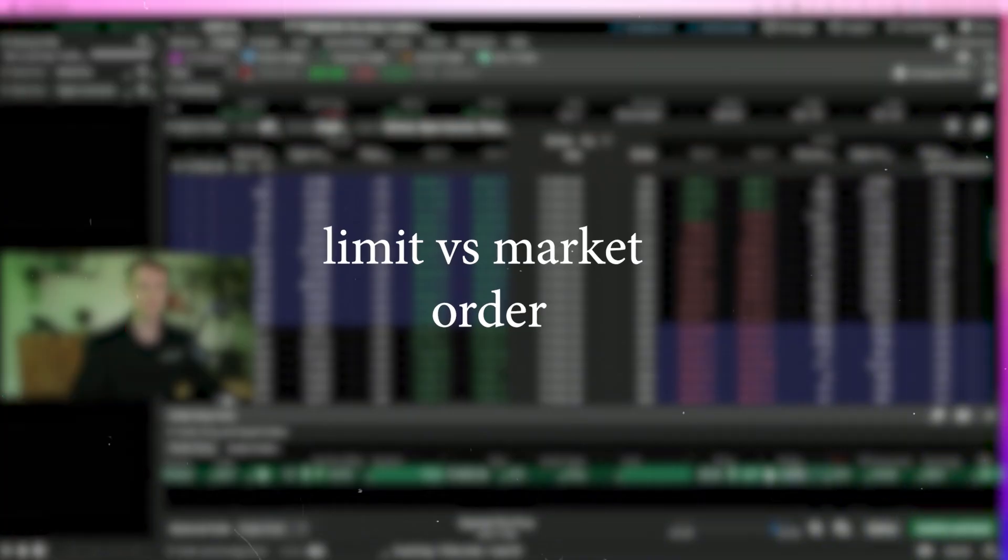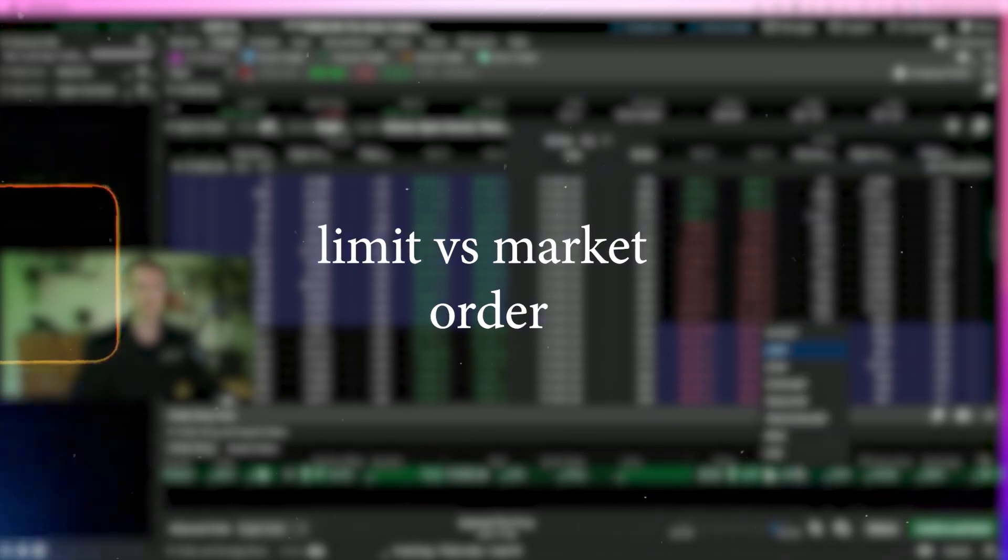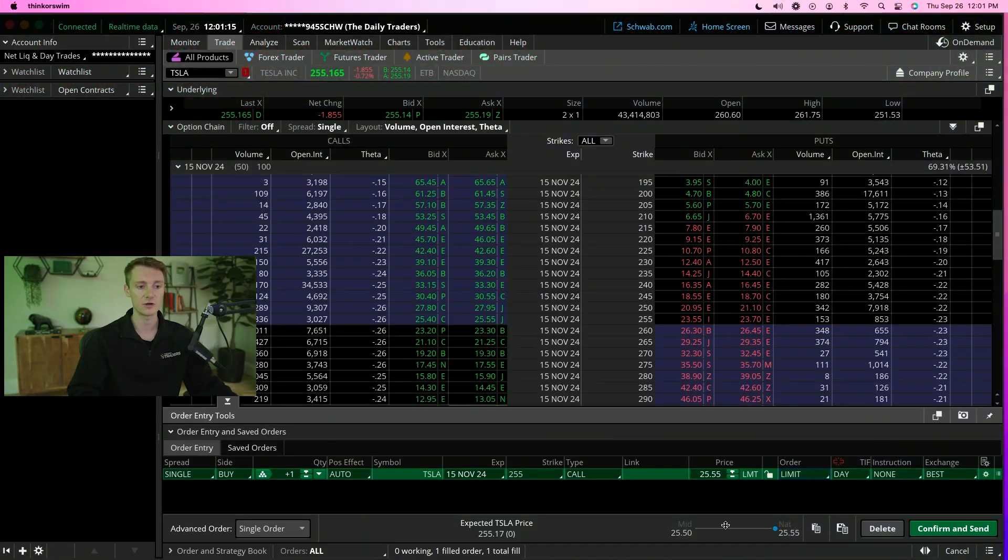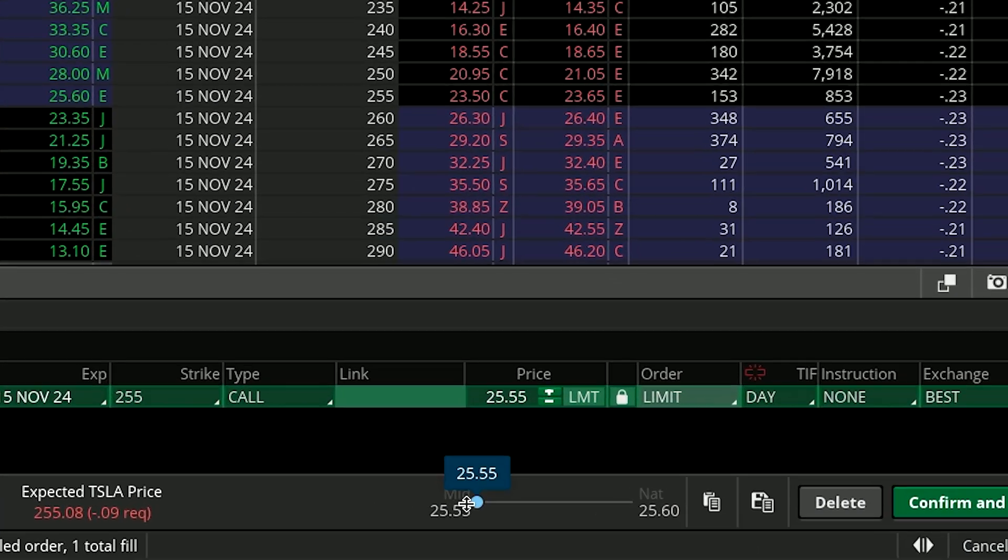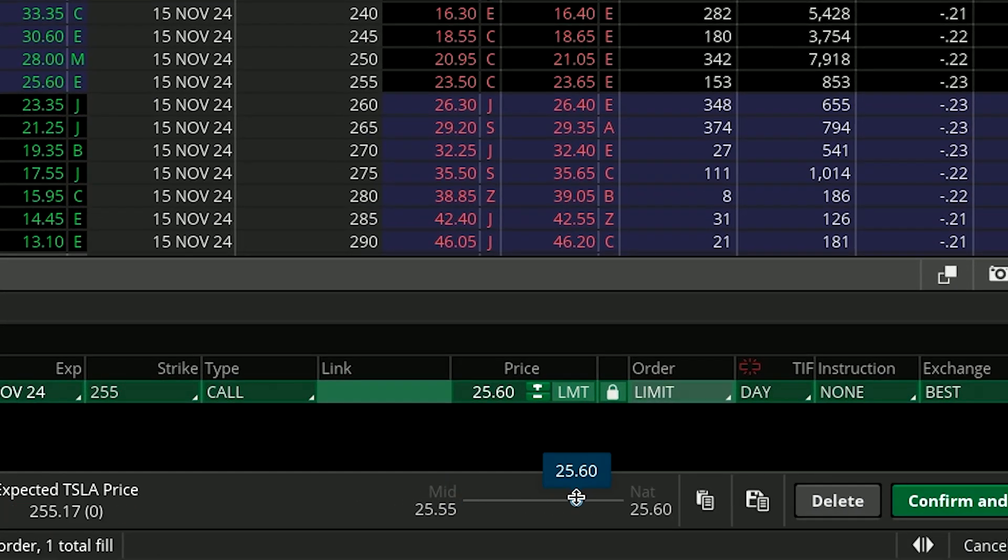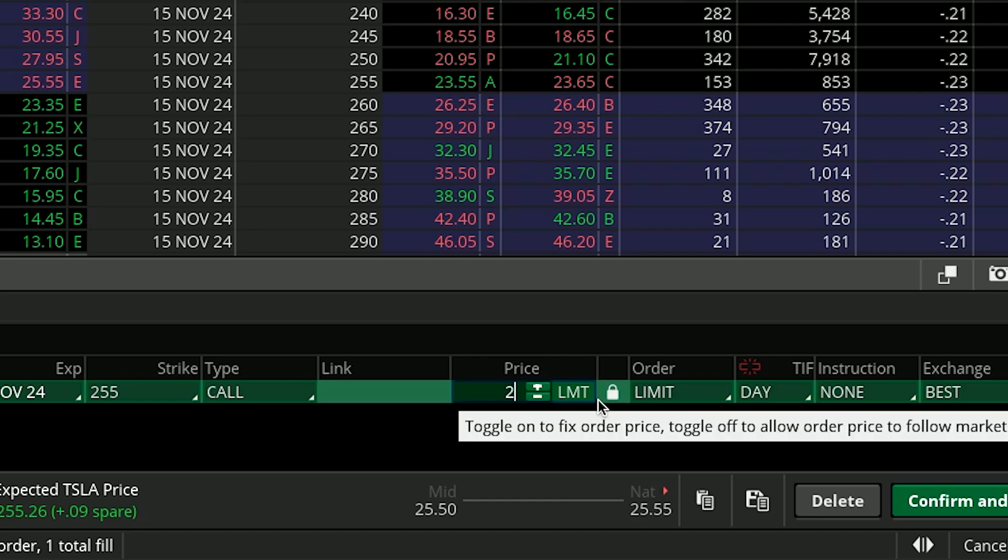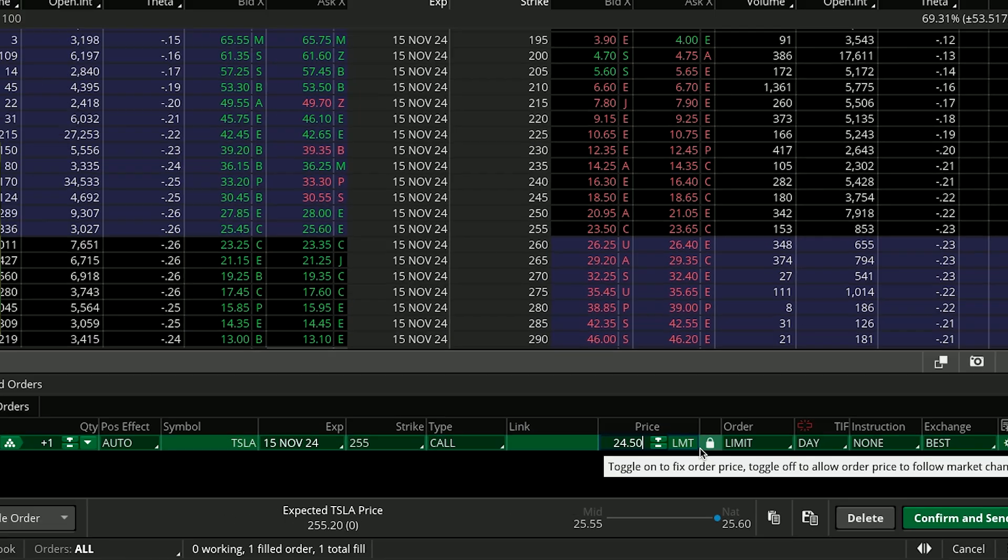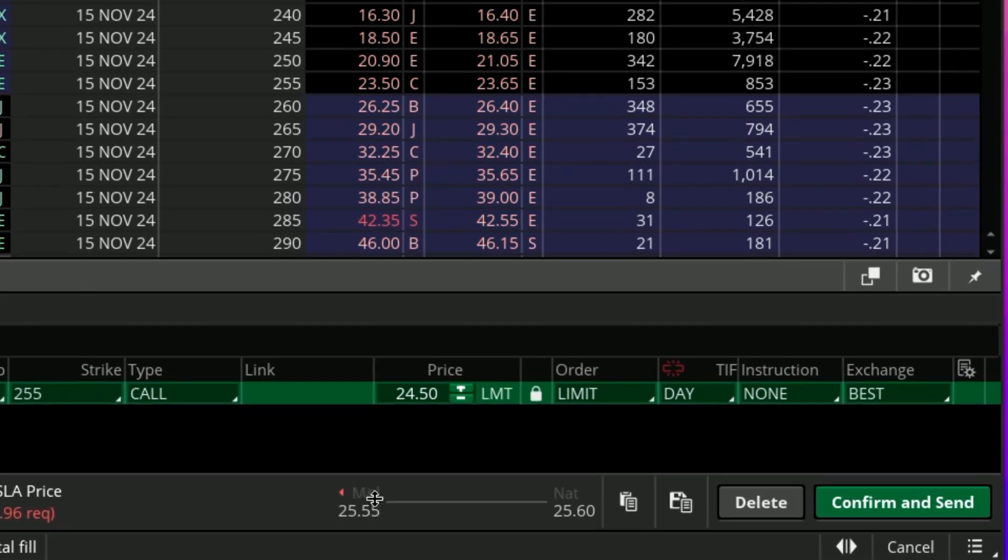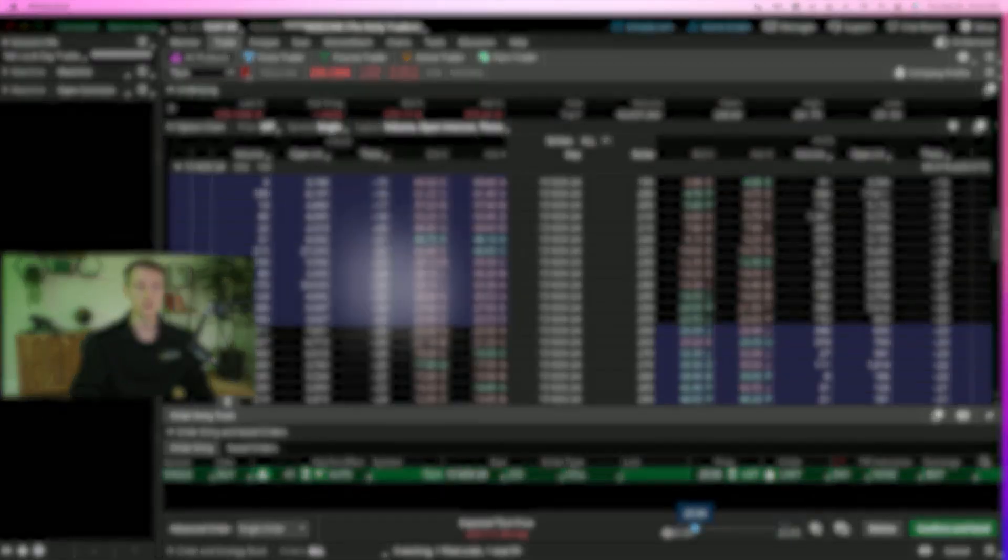We're going to go in with a limit order. Let's talk about limit versus market order. If we go in with a limit order, it's going to let us specify the price at which we want to pay for the contracts. We can say we want to get filled at 24.50. Again, that's $2,450, not $24 and 50 cents. You can see here we've got the mid and the nat. Essentially this is what's known as the spread.